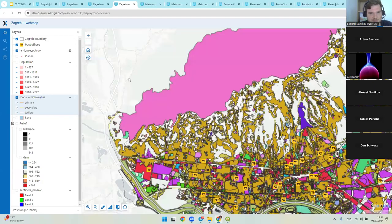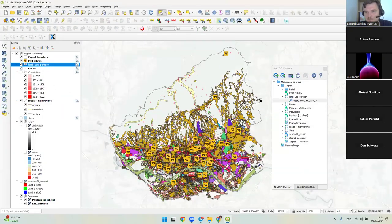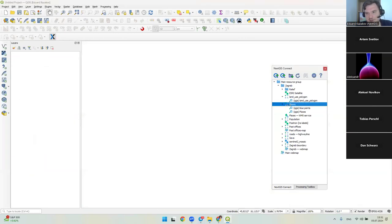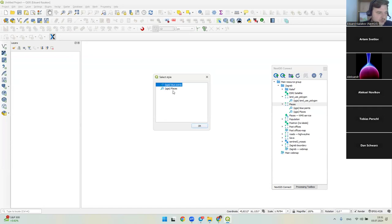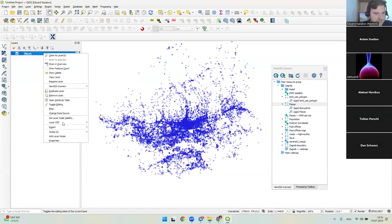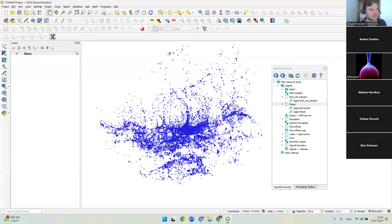The places layer with two styles is interesting — when adding it individually I can select which style to use. Both styles were uploaded into QGIS and I can switch between red and blue. This multi-style management is synchronized between local QGIS and the web GIS storage.